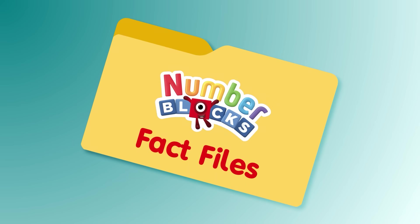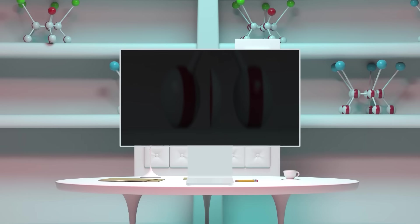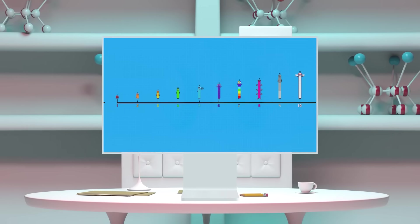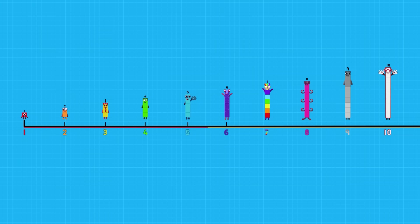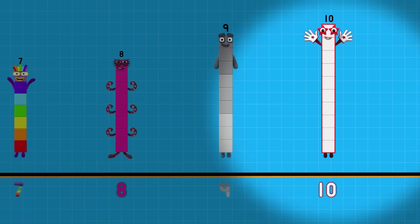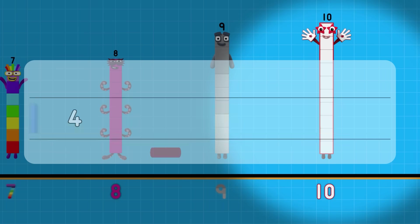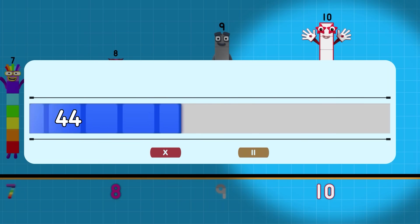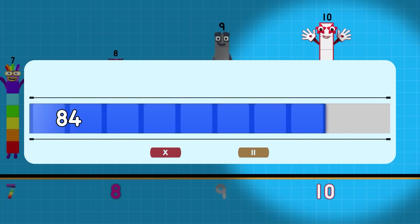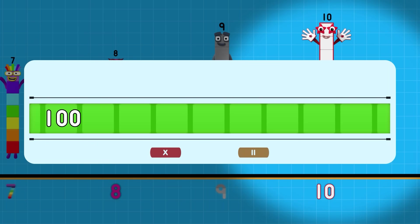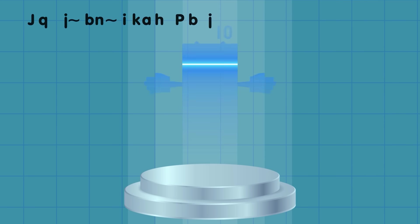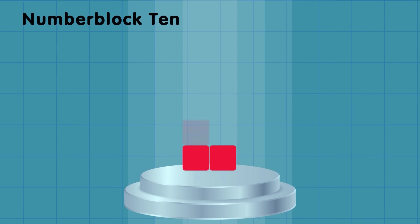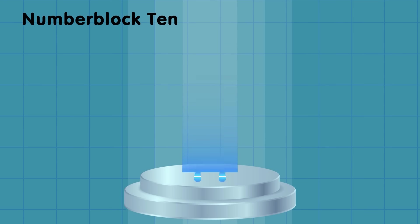Number blocks fact files. Please select your number block. You have selected 10. Number block loading. Scanning number block, loading ones.